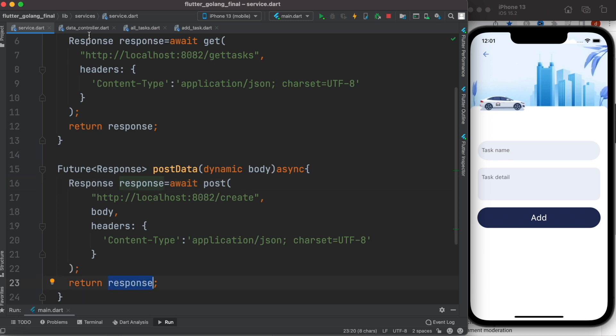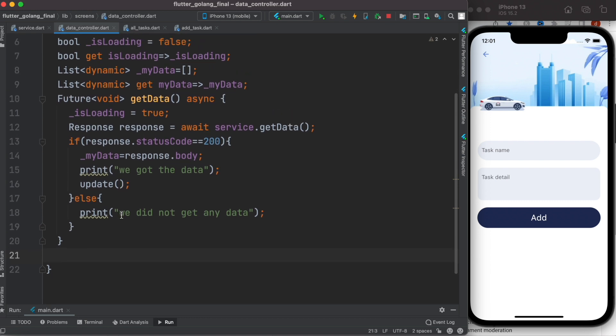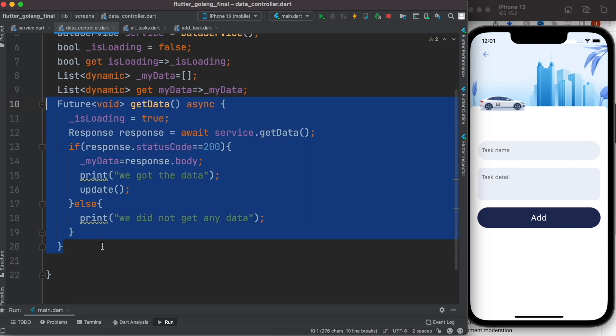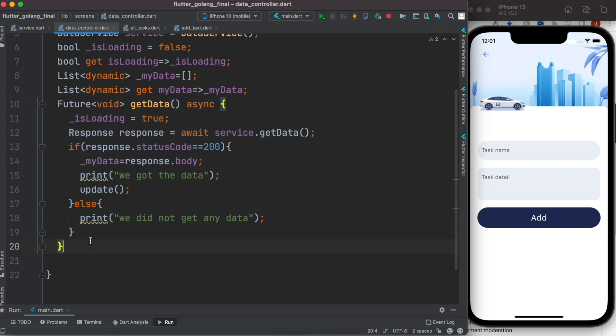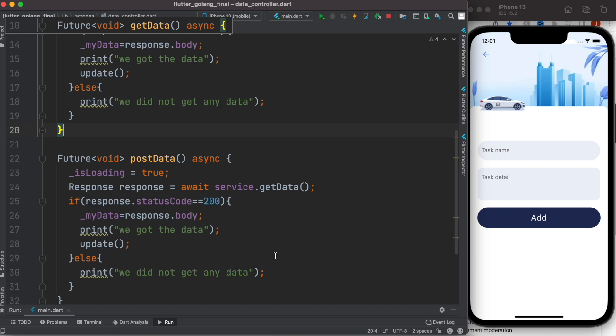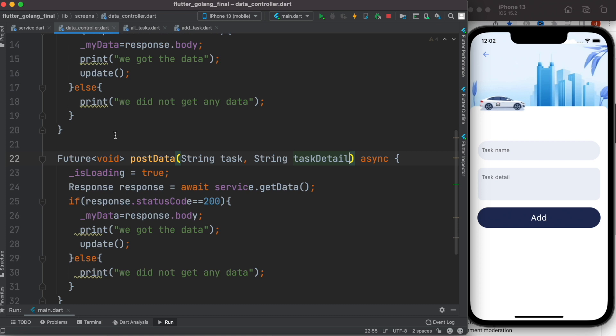Now here we are in our controller. Right now we'll create a post data method. To be able to create one, I'll just simply go ahead and copy this section. Now here instead of get data I'll call it post to data. Now over here I'll call this one from ui, and as I call it I'll pass information - I'll pass string and I'll call it task, and I'll pass another string and I'll call it task detail.